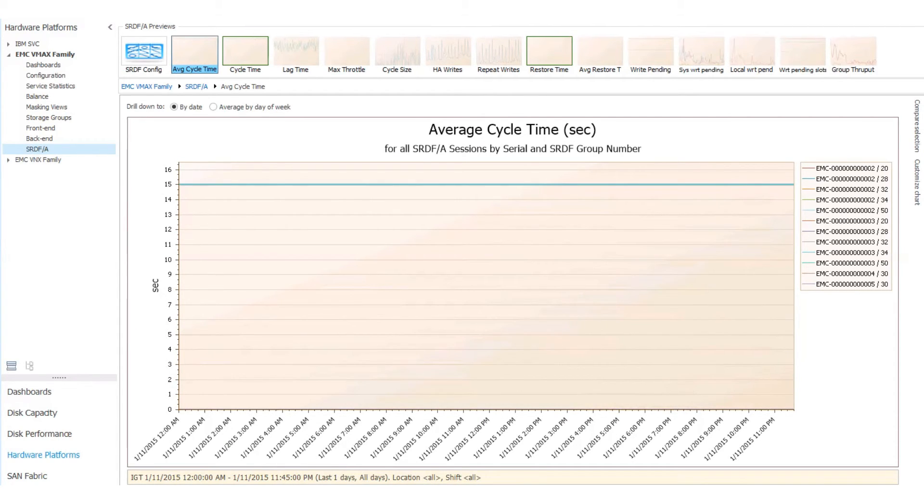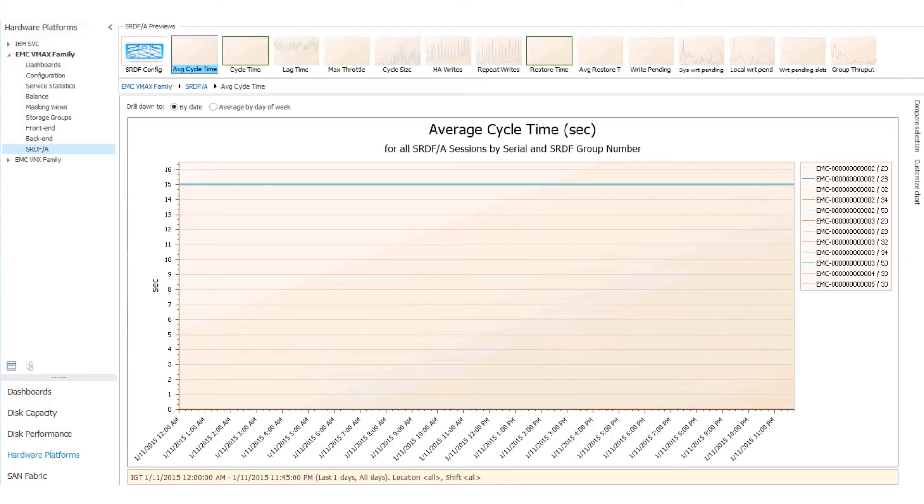That's a basic overview of our VMAX viewpoint. So, in conclusion, there's two ways to look at data in Intellimagic Vision. You can look at all of them, no matter what the vendor is, using the same metric. Or you can look at it through a vendor-specific set of dashboards, like the EMC VMAX family we discussed.